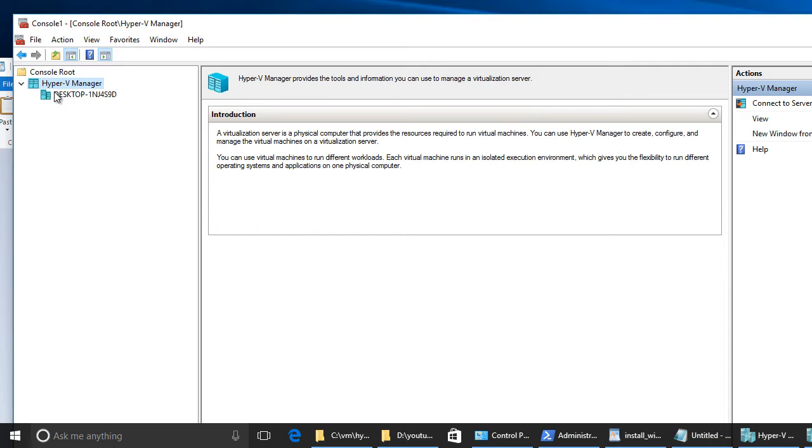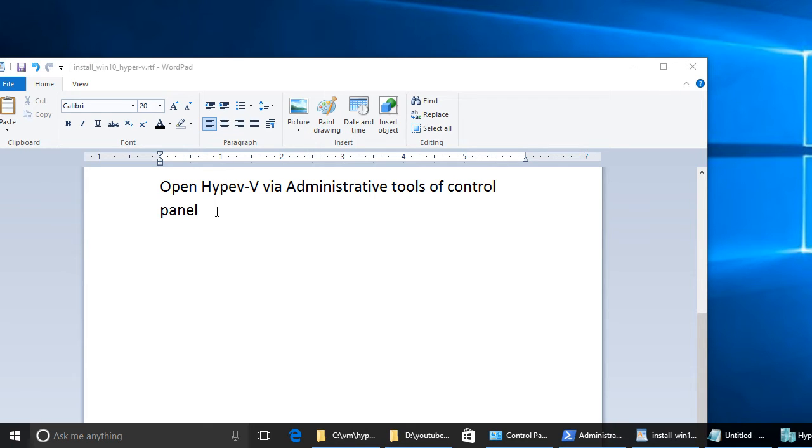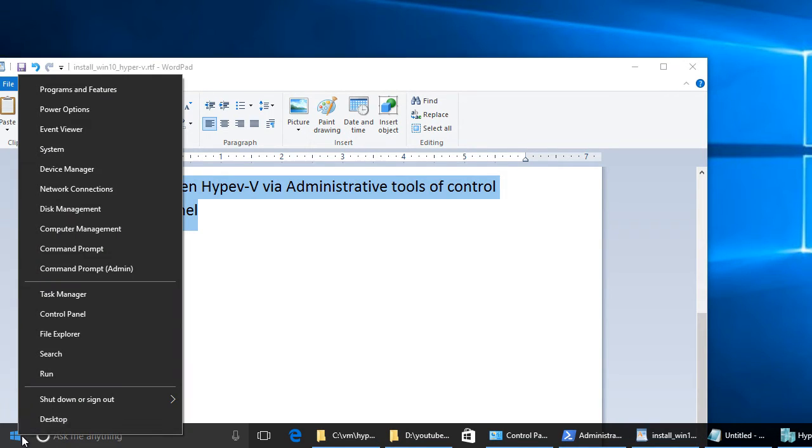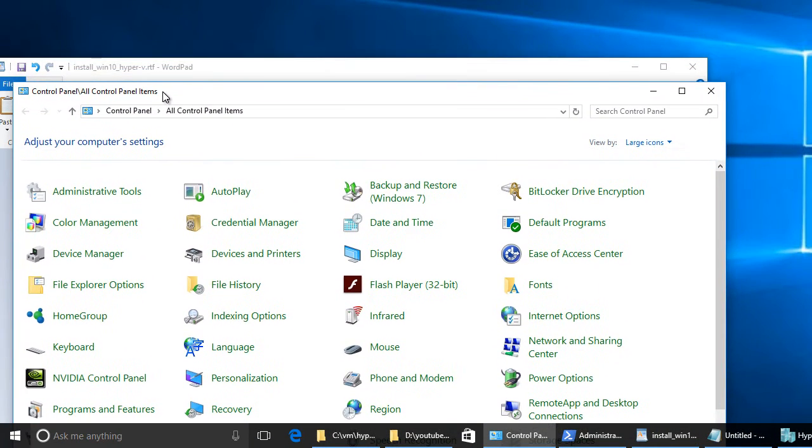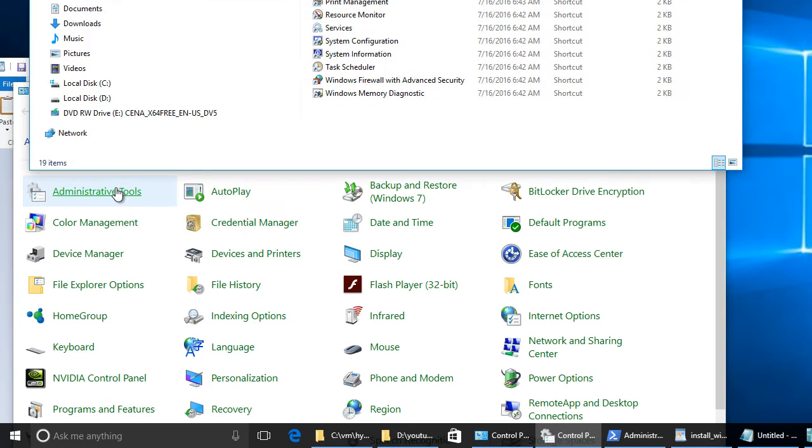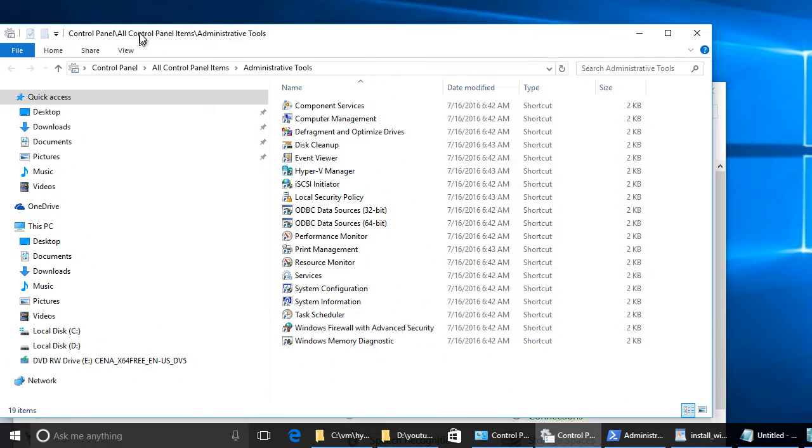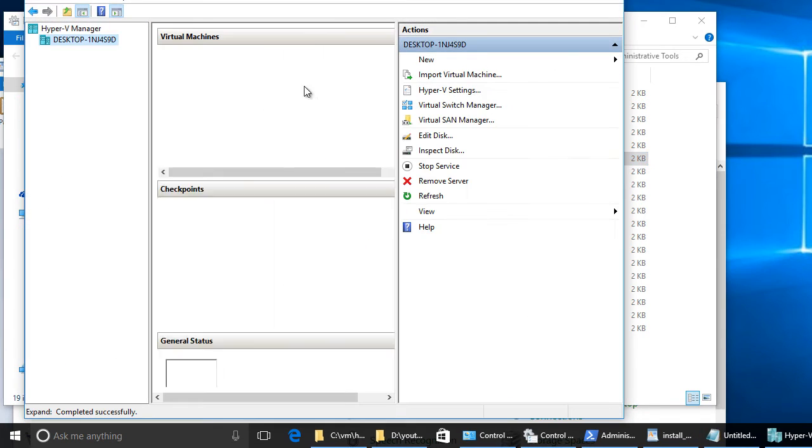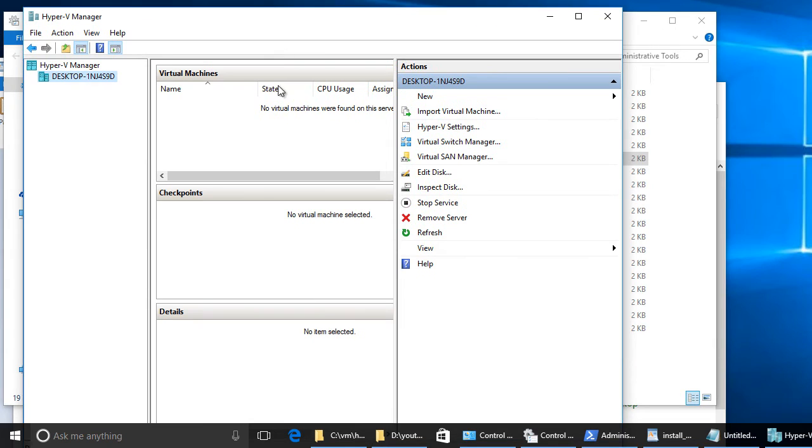As you can see we have here Hyper-V manager that we can use to work with our virtual machines. And now we will open Hyper-V via administrative tools of control panel. So right click on start button. We go to control panel. Click on control panel and control panel is open. Now we need to find administrative tools. As you can see here on the right we have different administrative tools. And in the administrative tools we have Hyper-V manager. Double click. And as you can see Hyper-V manager is open.